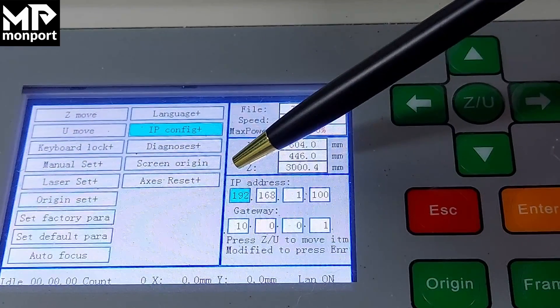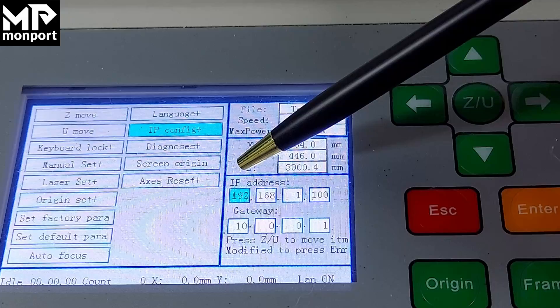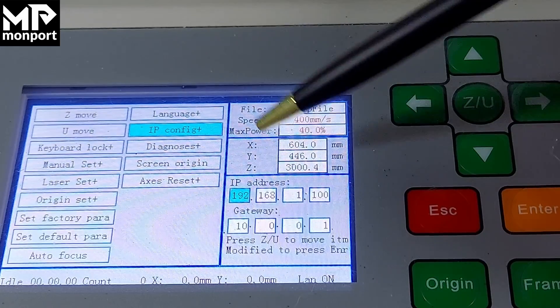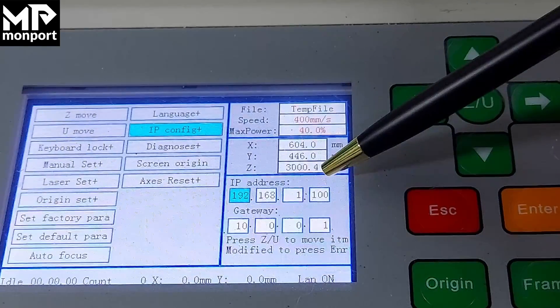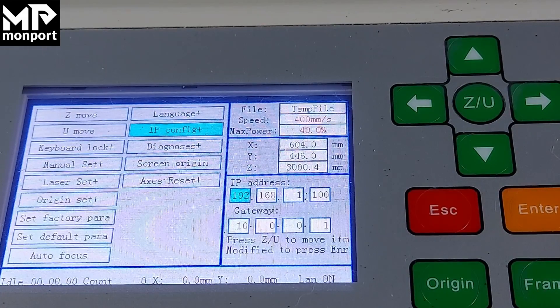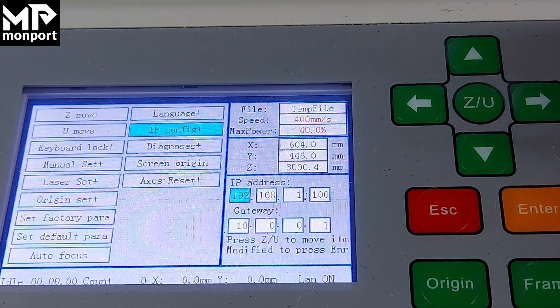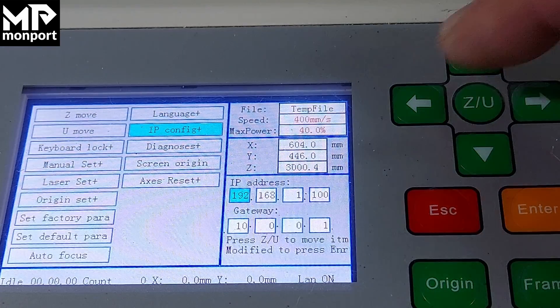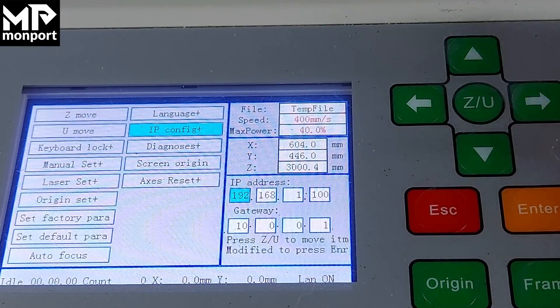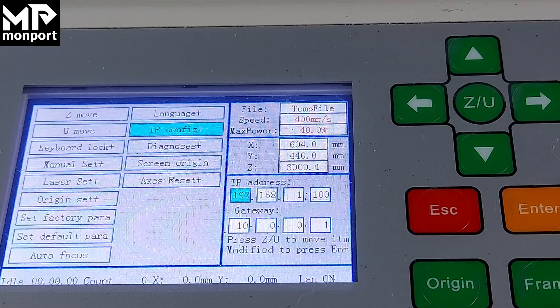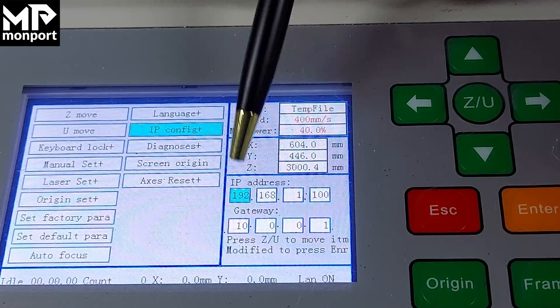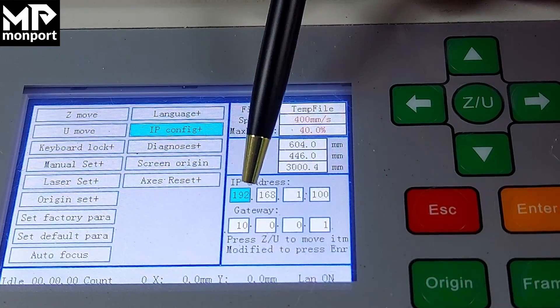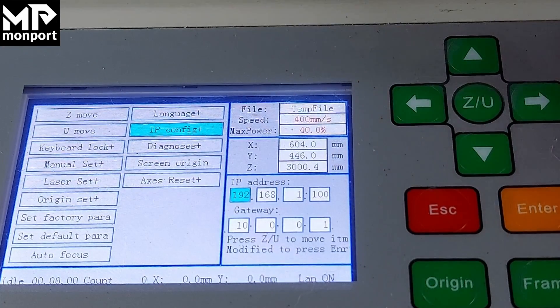Here you can see the IP address is set to 192.168.1.100. If you need to change that, use the left or right arrows around the ZU button to move the underscore. Right now it's underneath the two. If I move it to the left, it's now underneath the nine.